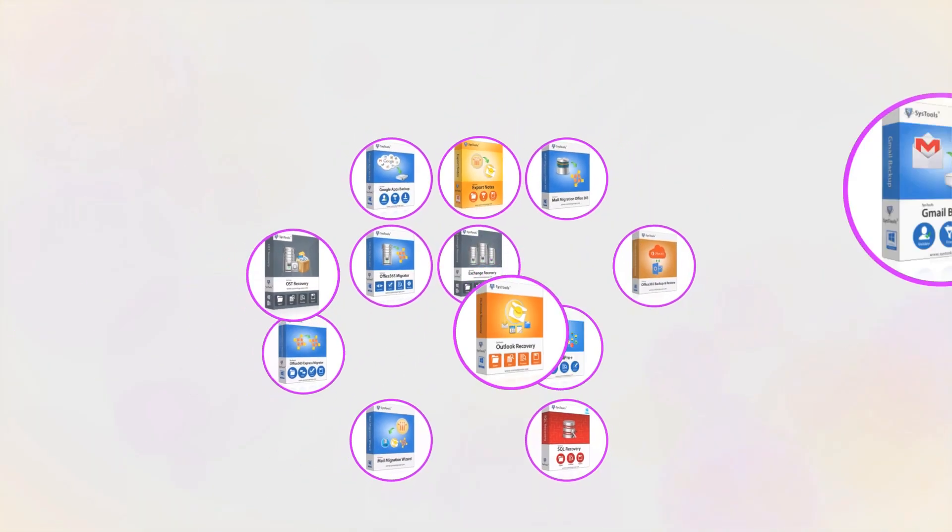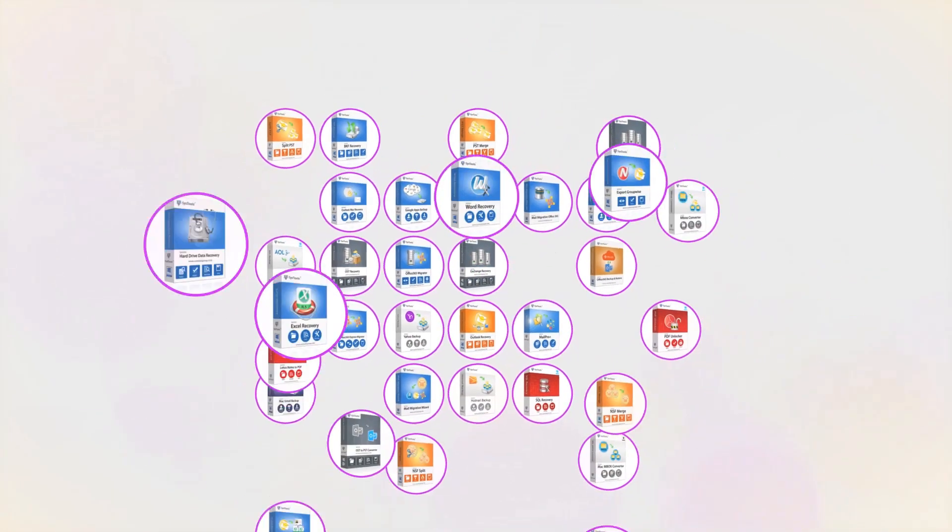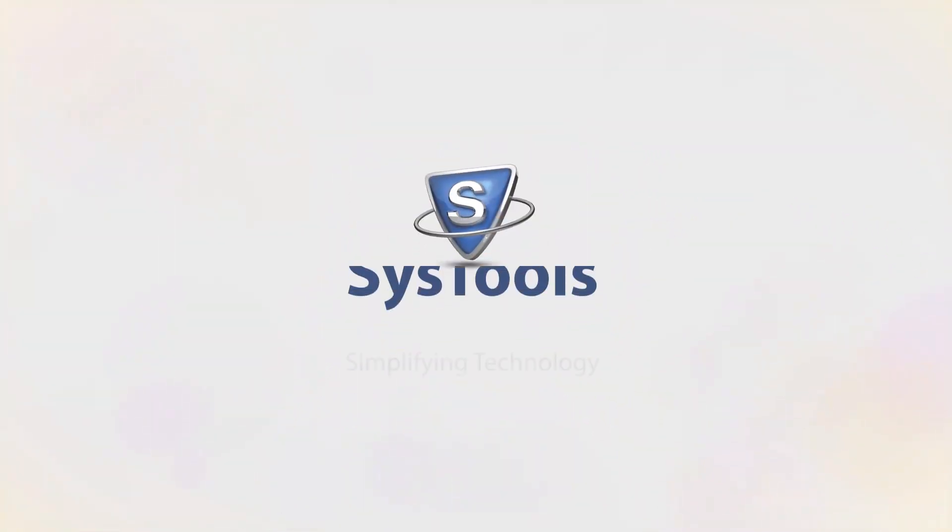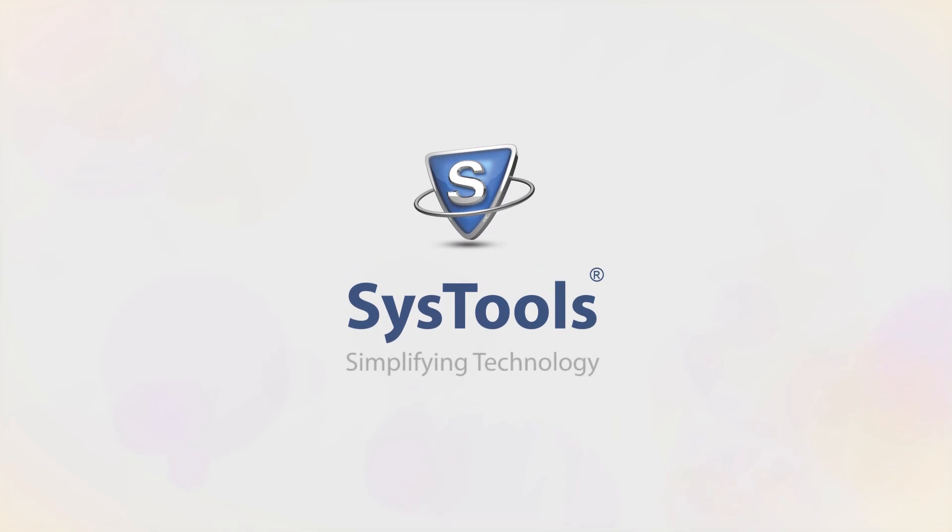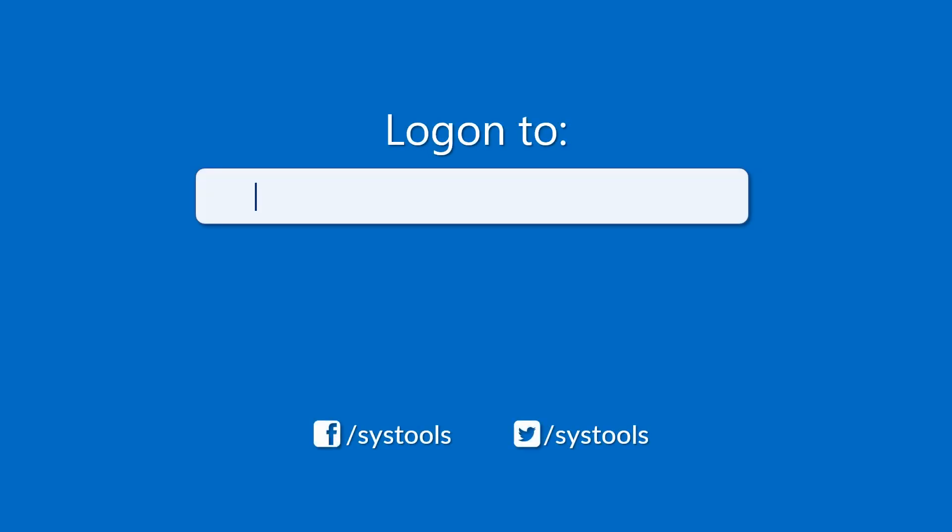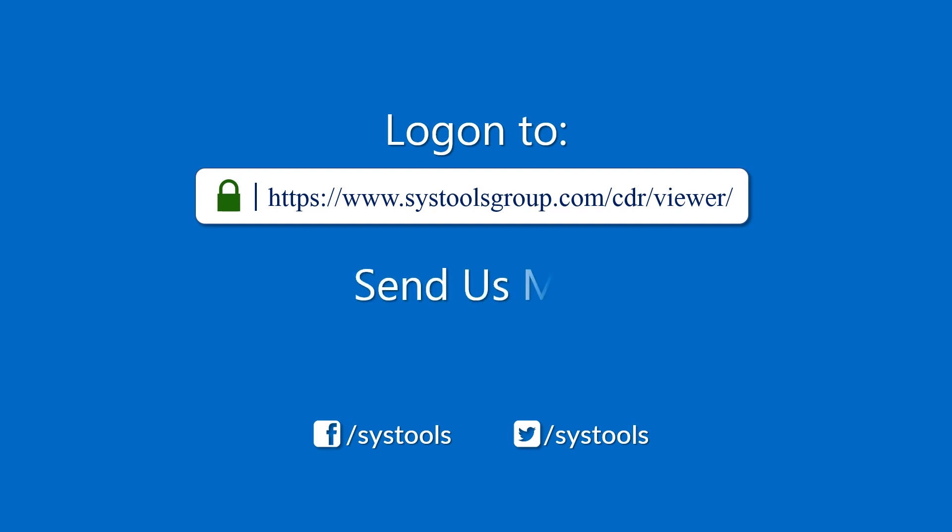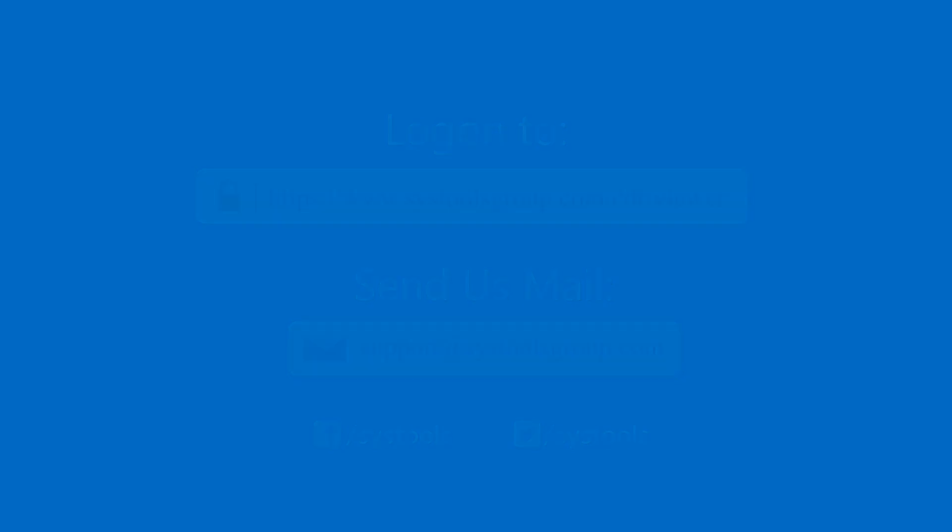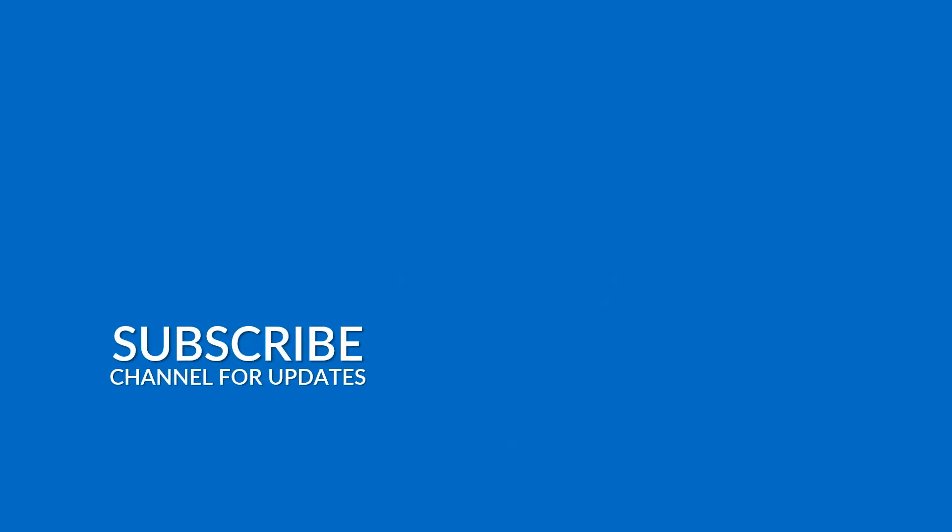And that's it, hope you enjoyed the video. Log on to the given product page for more details and purchasing the product. For any query, mail us to support at SysToolsGroup.com. Thank you for watching.